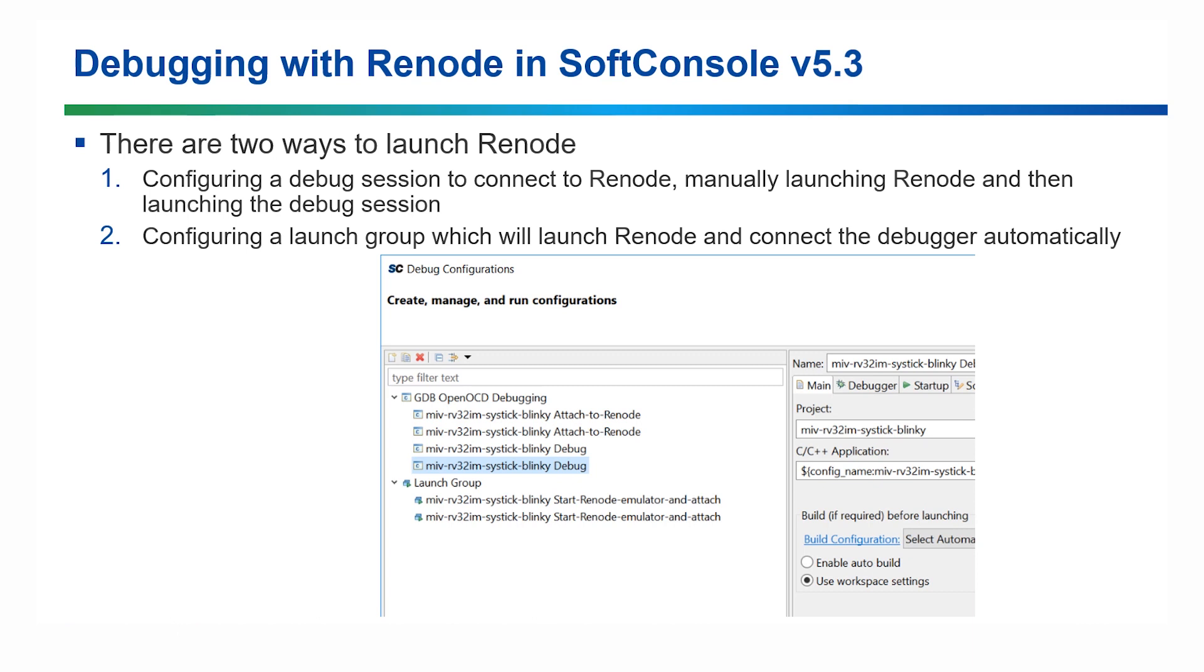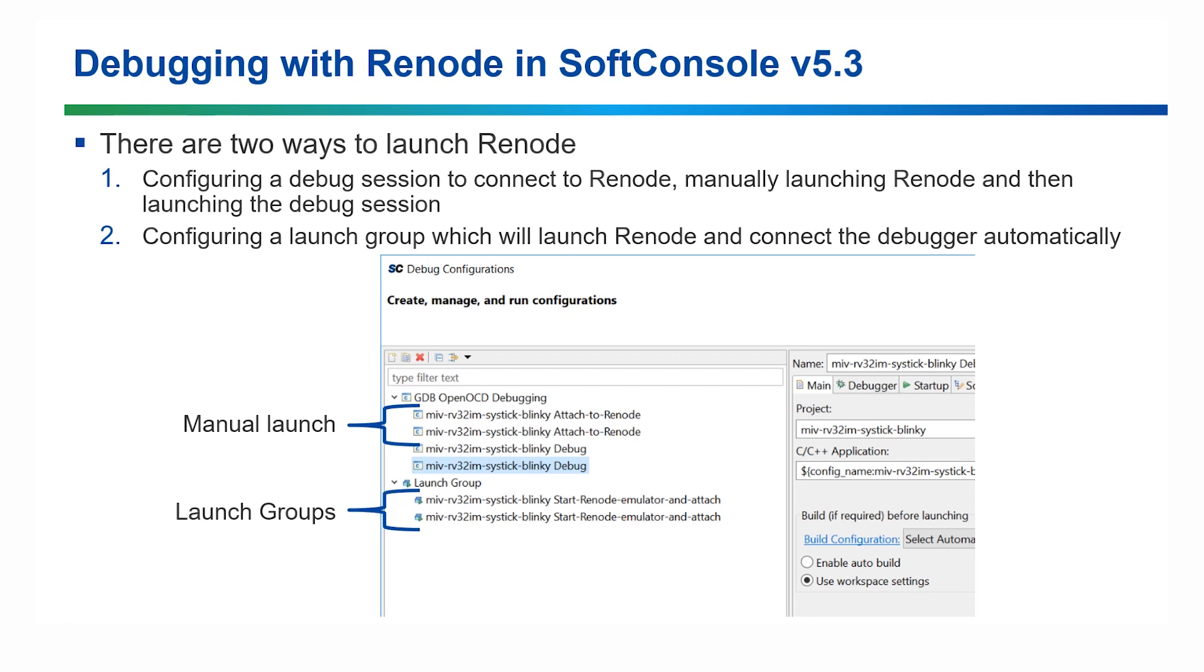Let's have a look at how we can get started using Renode in SoftConsole. There are two ways you can launch Renode from SoftConsole. Firstly, you can configure a debug session to connect to Renode, manually launch Renode, and then launch the debug session. Or second, you can configure a launch group which will launch Renode and connect to the debugger automatically.